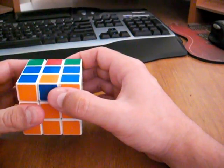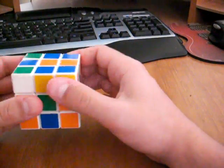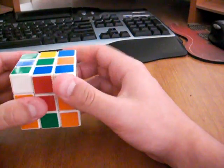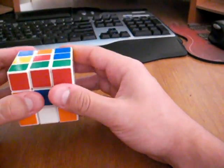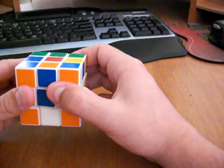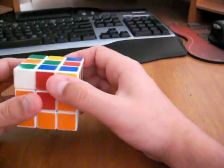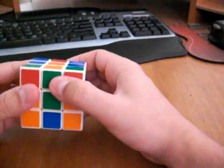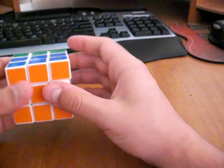And that algorithm is middle up, up counter, middle up, up counter, middle up, up two. And then middle down, up counter, middle down, up counter, middle down, up two.